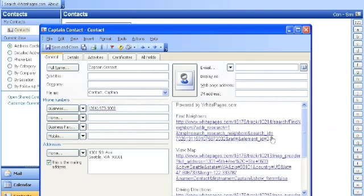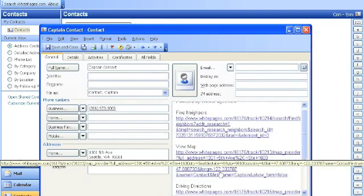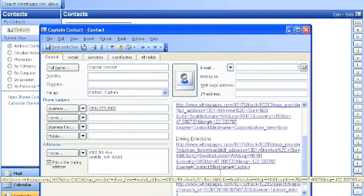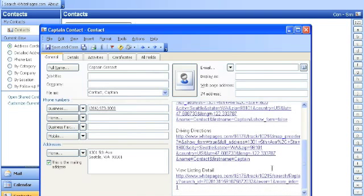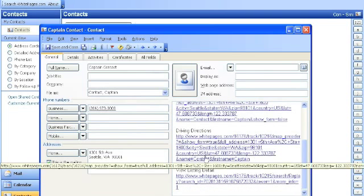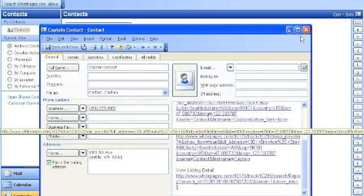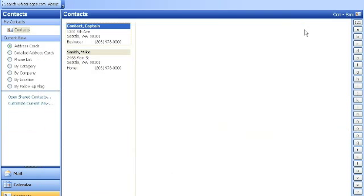You also have access to the find neighbor search, the view map search, the driving directions, or the listing detail back on mypages.com from the notes field. And that's it. A very cool app. I think actually many people in our office are using it. So, there you have it.